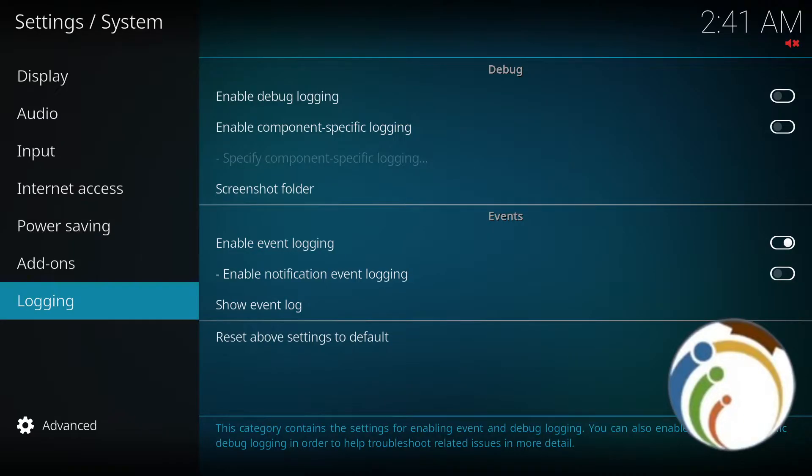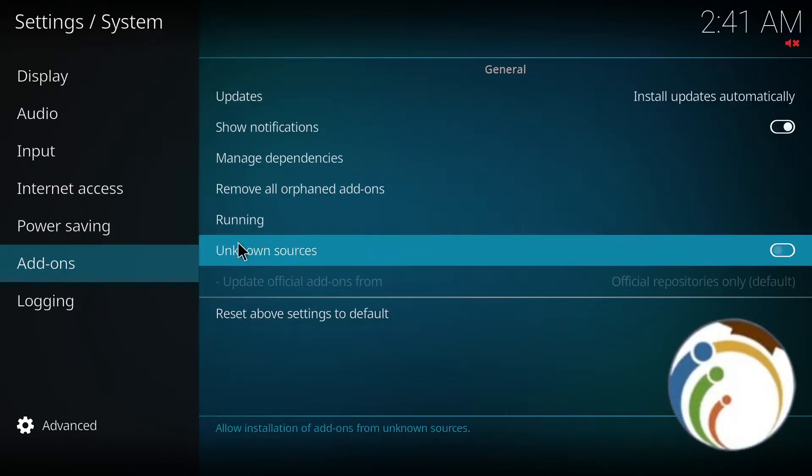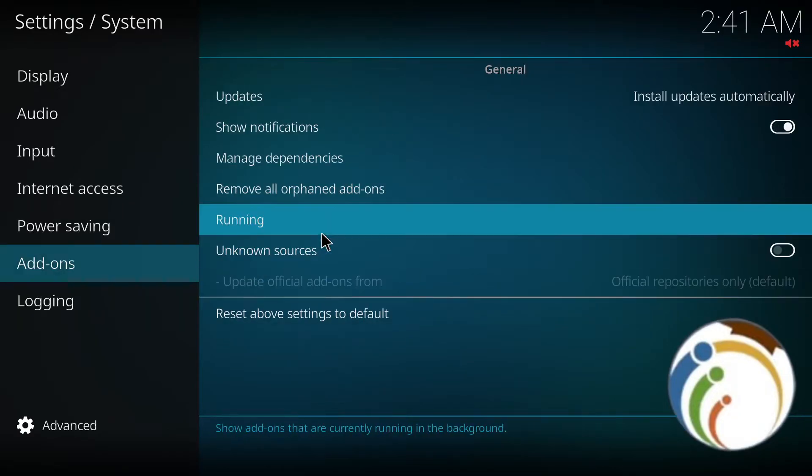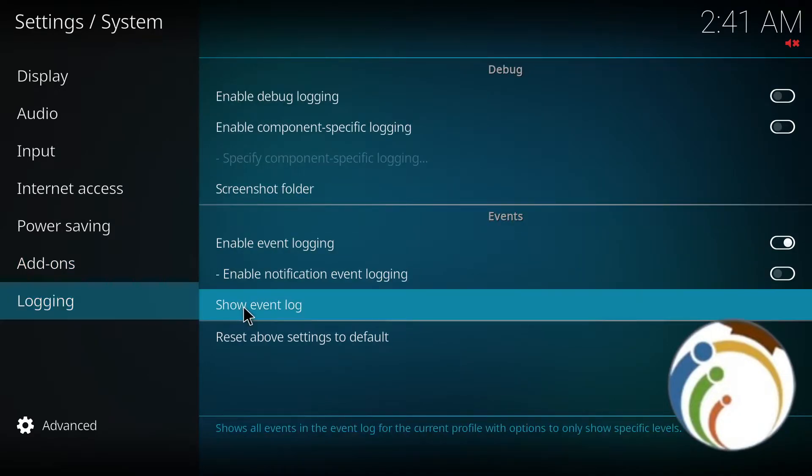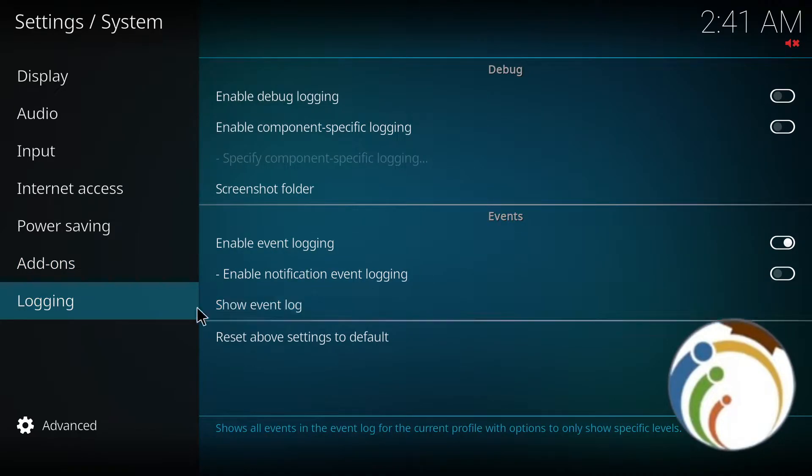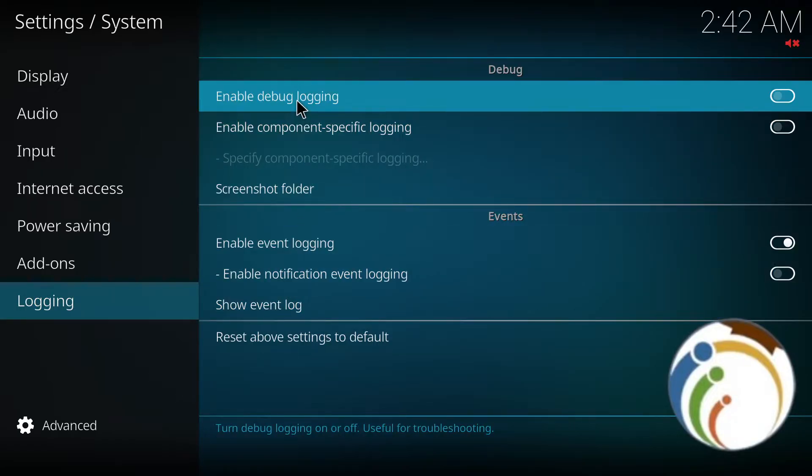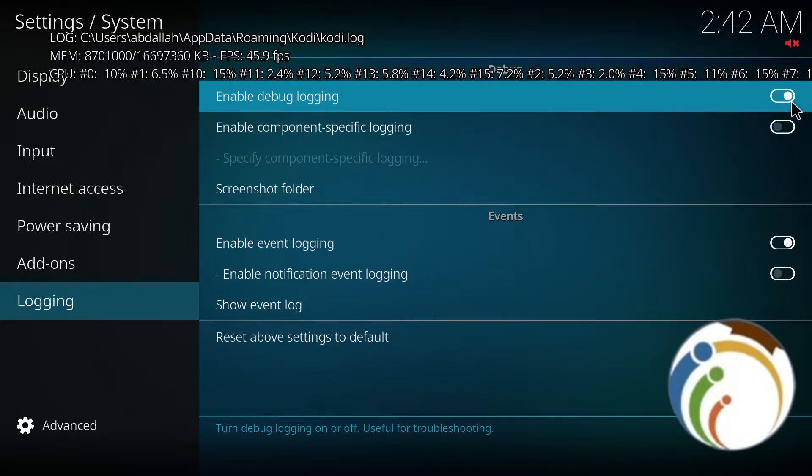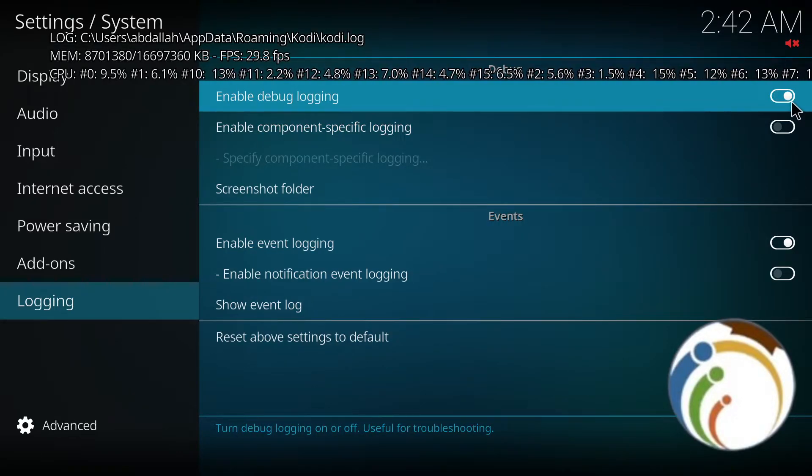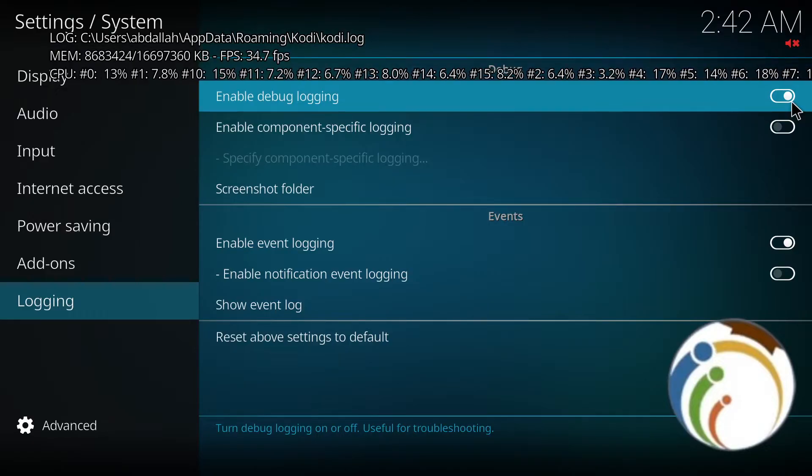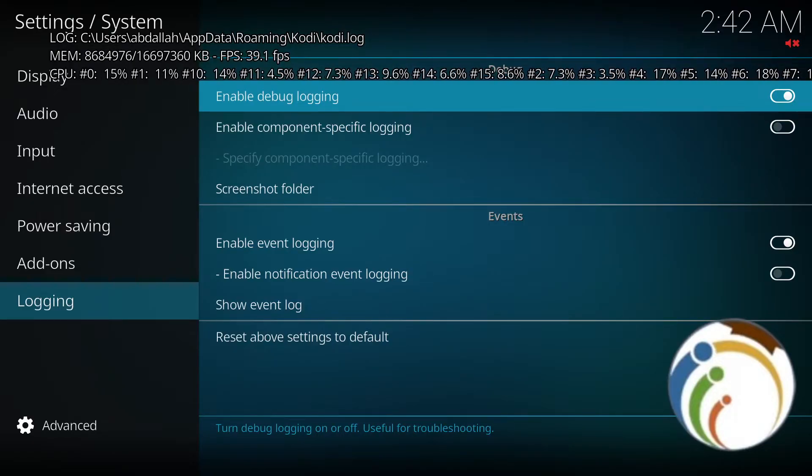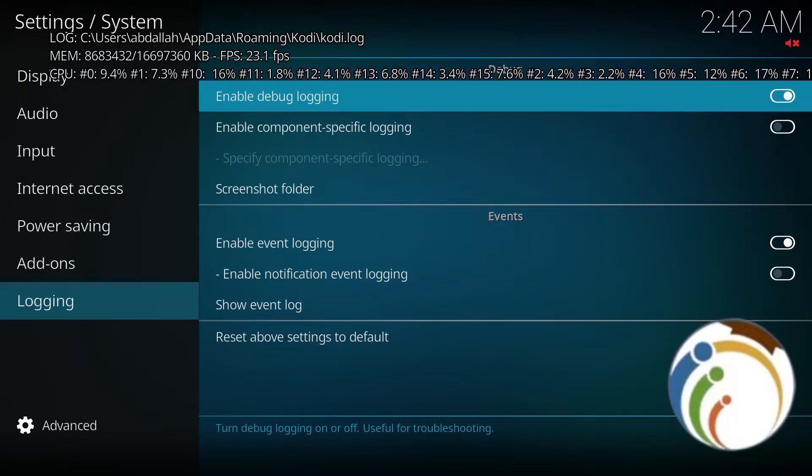Enable debug logging. Once you click on this, you're going to scroll down, and then start to click here on Enable. It will then show you confirmation of the setting.